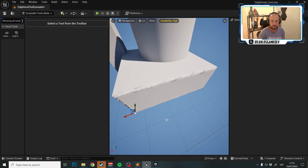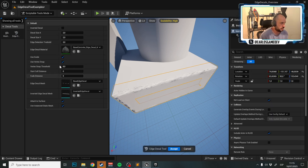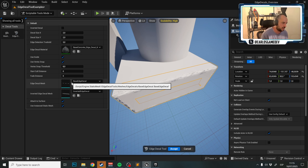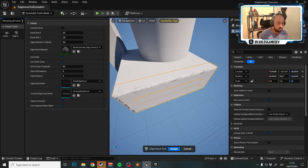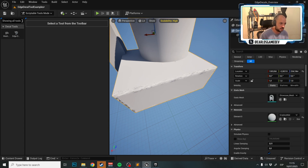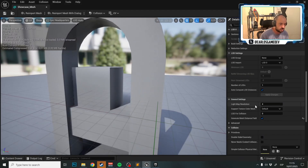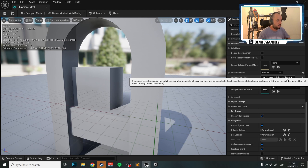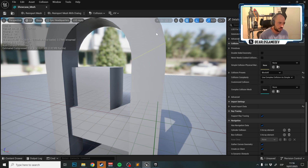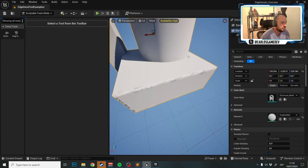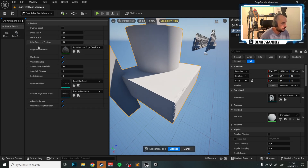This is a tool I made for myself to quickly place Edge Decals along a level. Before digging into settings, one important note: the model where you're placing the Edge Decal needs to have collision set to 'Use Complex Collision as Simple'. This uses the mesh triangles as collision, giving super precise placement.